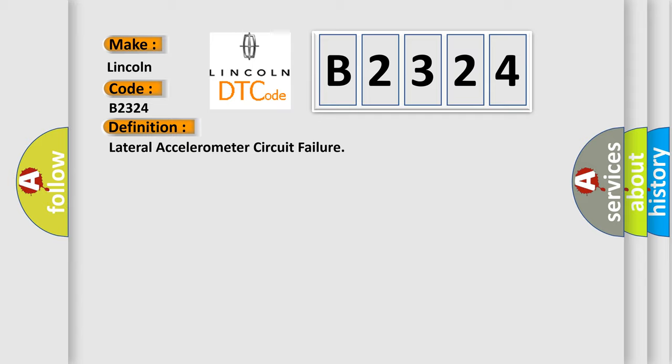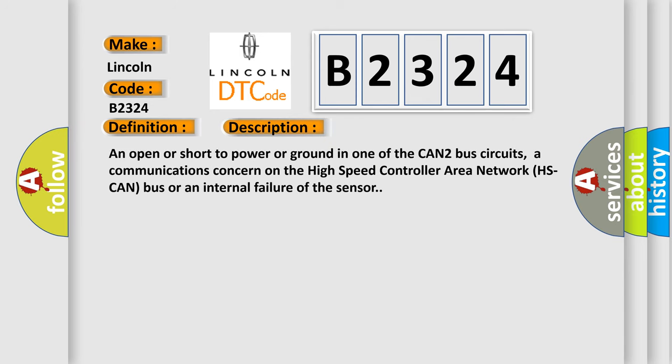And now this is a short description of this DTC code: An open or short to power or ground in one of the CAN2 bus circuits, a communications concern on the high speed controller area network HS CAN bus, or an internal failure of the sensor.